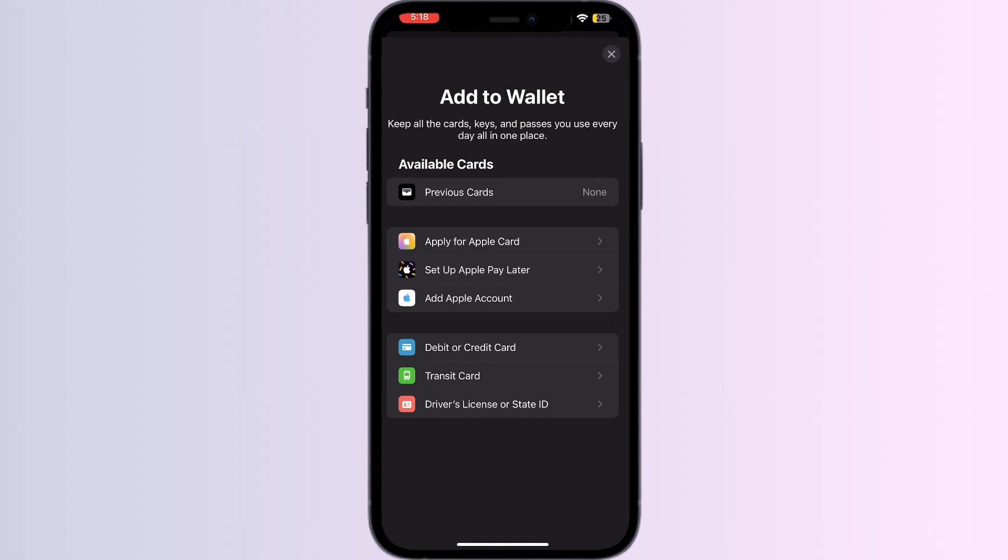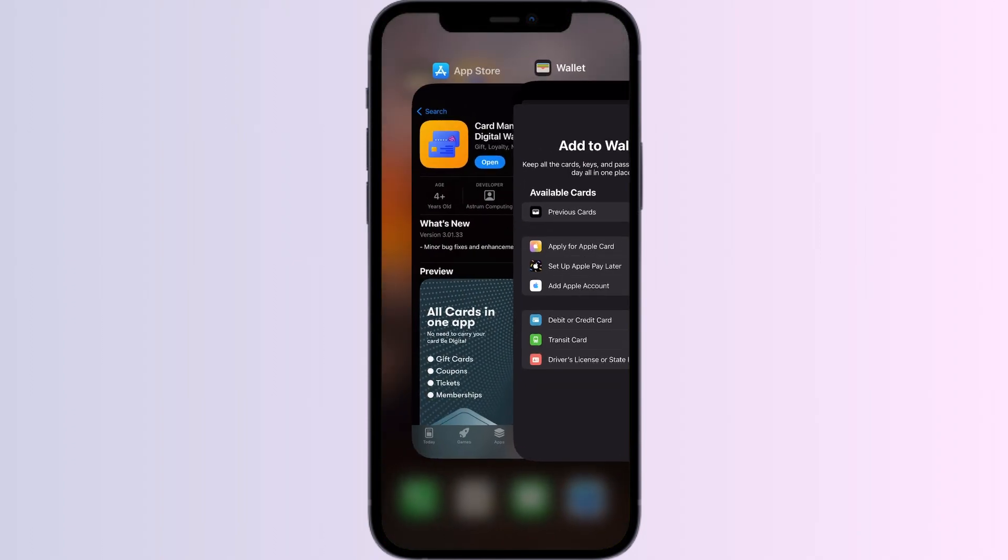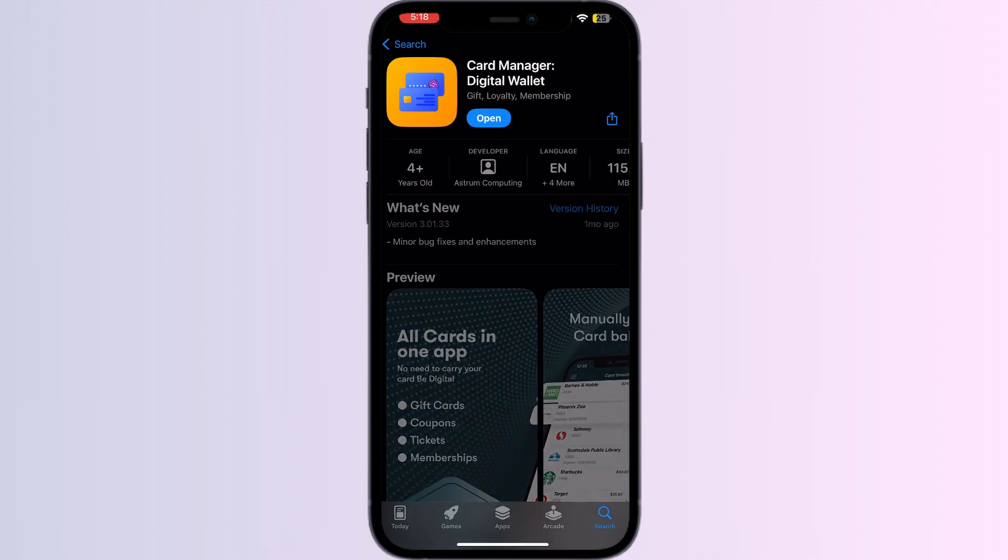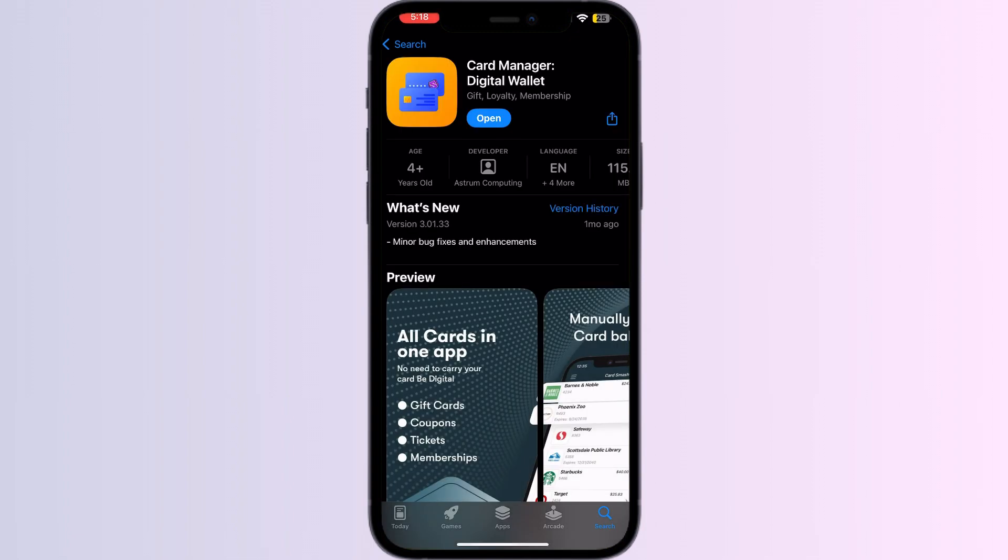Just follow these easy steps. Step 1: Go to App Store and search for Card Manager. Install the app.